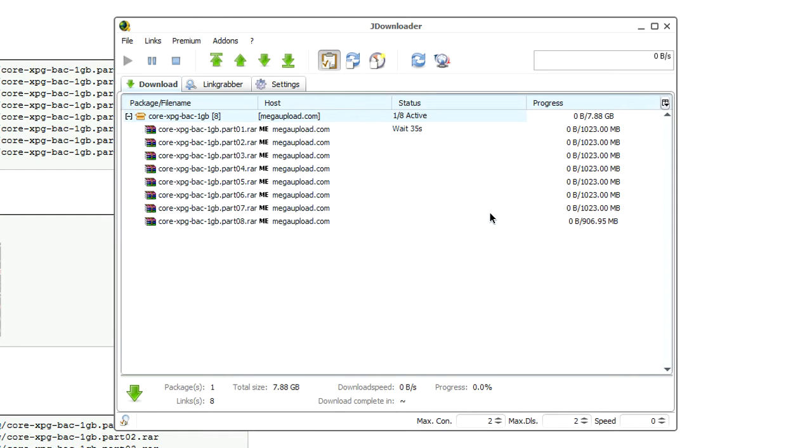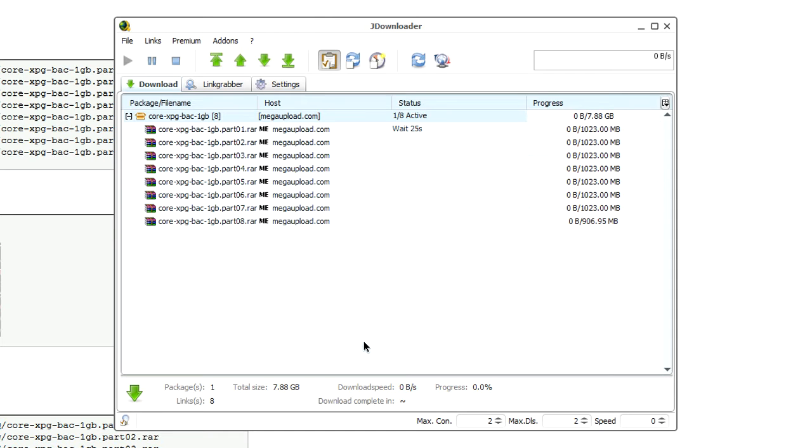Obviously, you can do it by yourself. You can put each link into your address bar and download individually. But, this is a program just to help you do this process a lot quicker. So, these will download one by one.